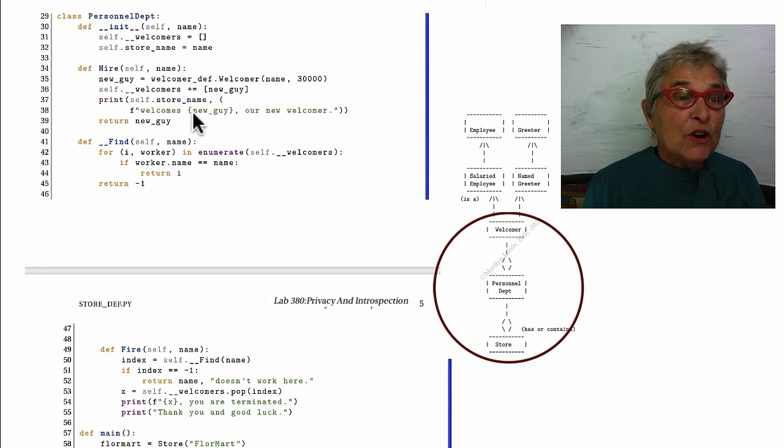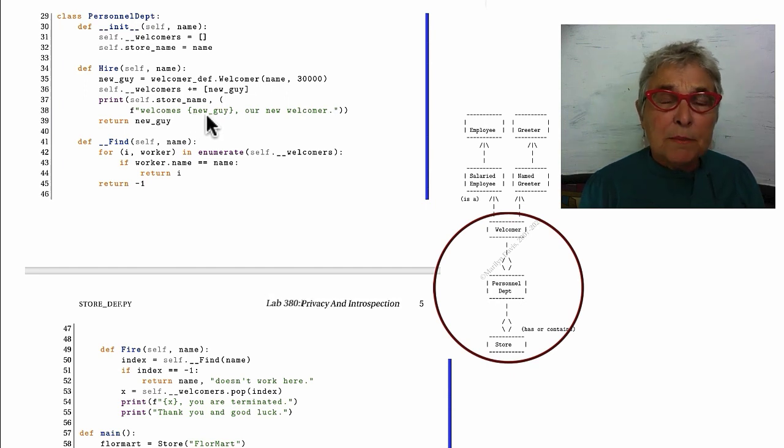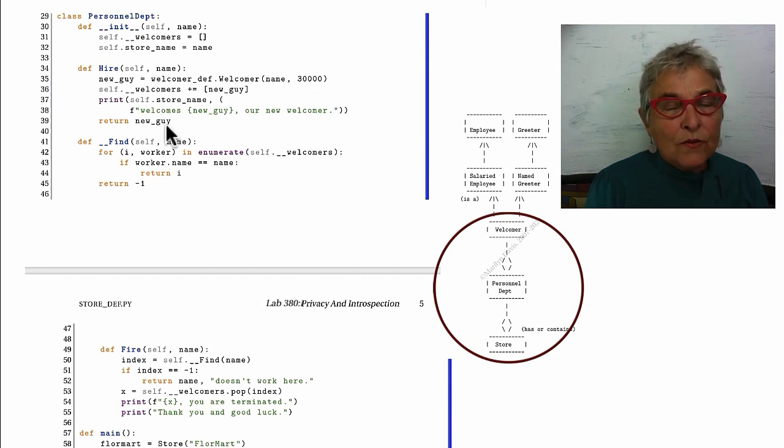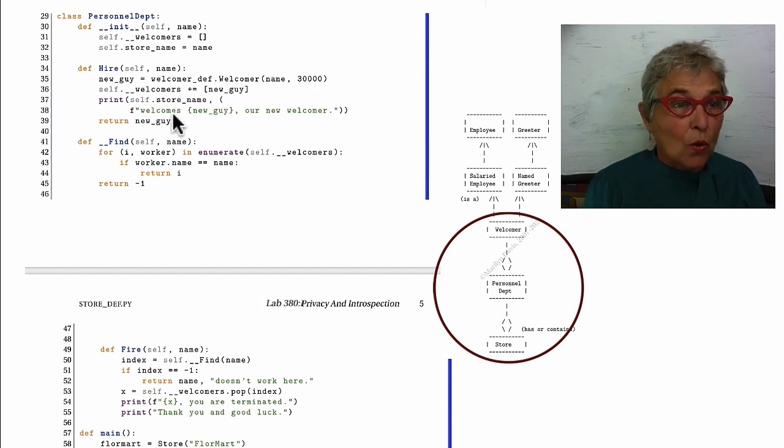Remember that this runs through the magic string, which just gives us the name. I'm returning the new guy object. This is a pattern to return it because it's often useful to the consumer code.